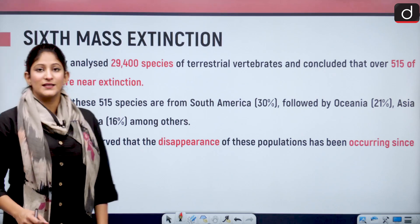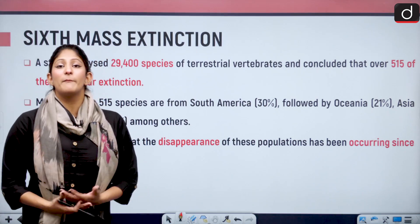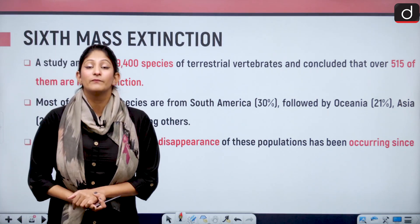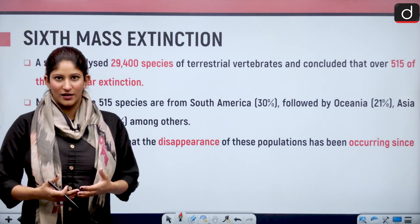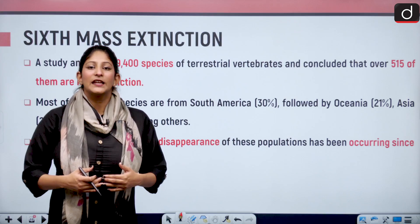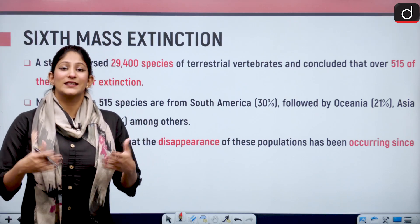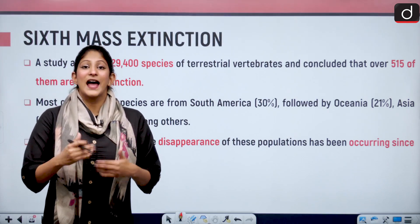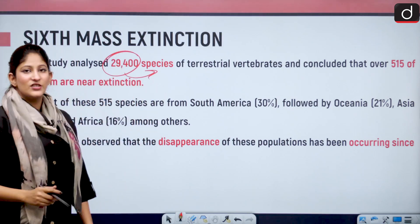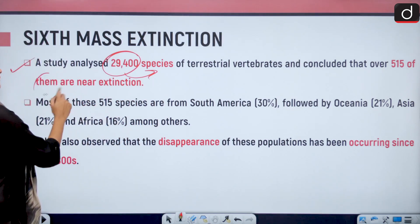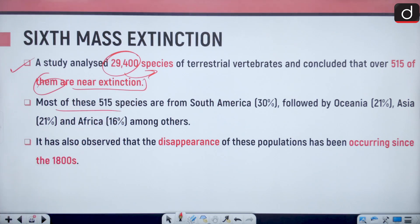The sixth mass extinction is the ongoing one — we are currently a part of it — and it has been exaggerated by anthropogenic activities. Mass extinctions are natural and have been happening even before human beings came into existence, but the current mass extinction has been accelerated. A study that analyzed 29,400 species of terrestrial vertebrates concluded that over 515 of them are near extinction, most from South America, followed by Oceania, Asia, and Africa. The disappearance of these populations has been occurring since the 1800s.